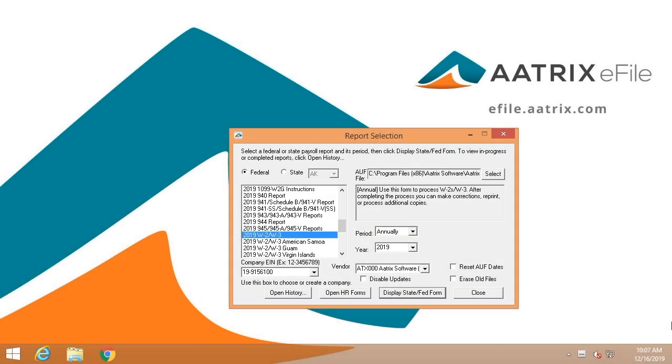Welcome and thank you for taking a few minutes to see just how simple it is to file your W-2s using the ATRIX e-file solution.